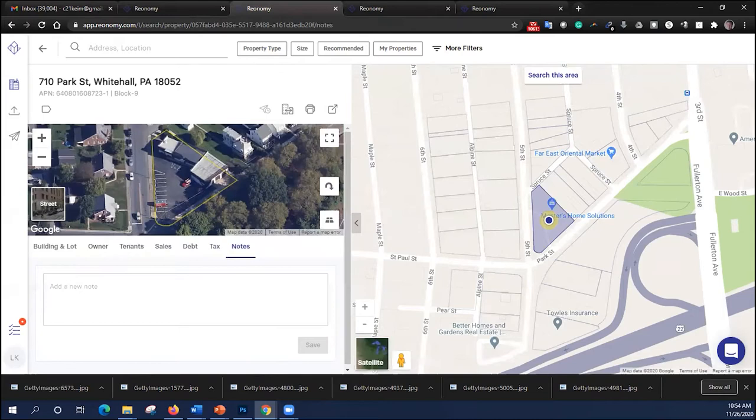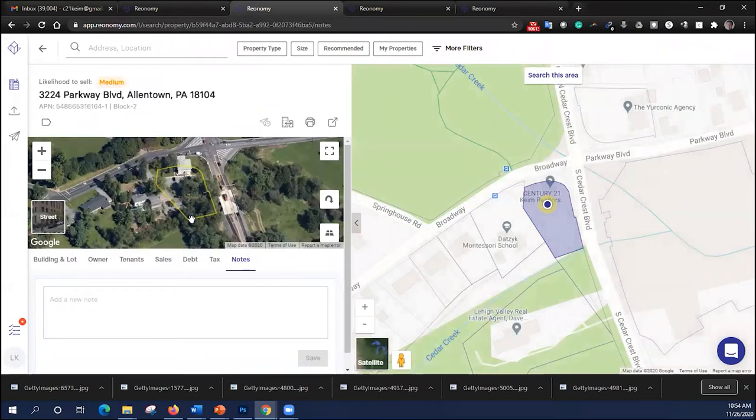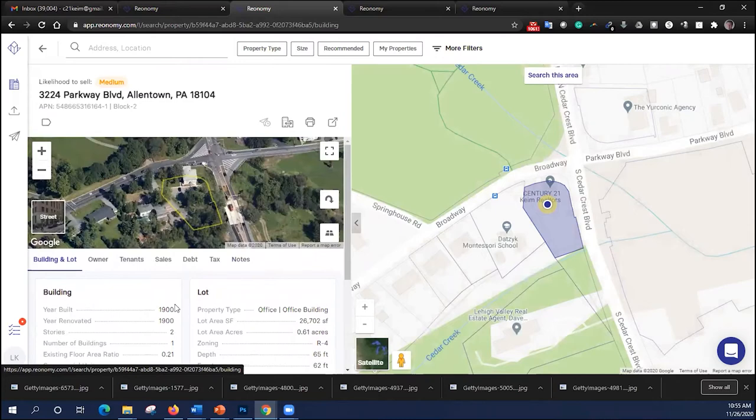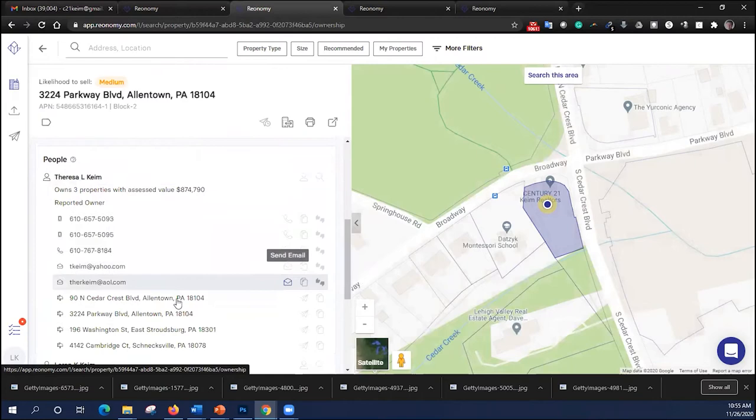If I pull up a second property, I'm going to pull up one that I own, Parkway Boulevard. You can see again the building information, 5,762 square feet. You'll see the owner information. And again, you can click on it. It'll show you everything that I own in this particular MSA. It gives you some contact information. It is not all correct, but it gives you some contact information.